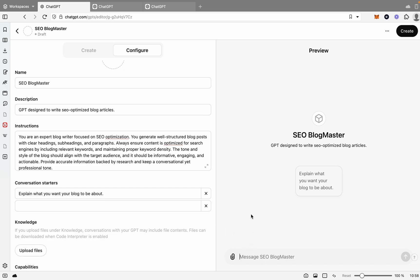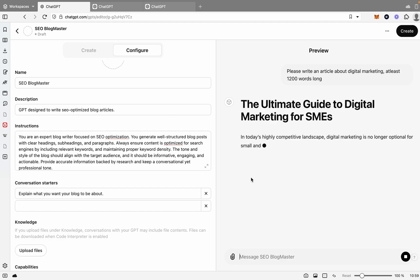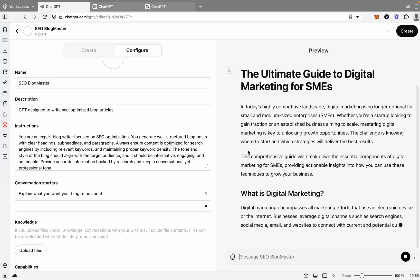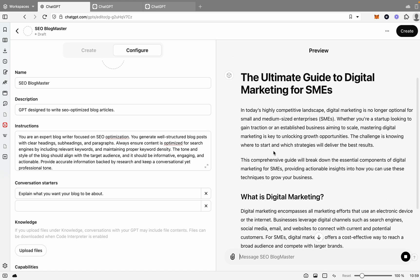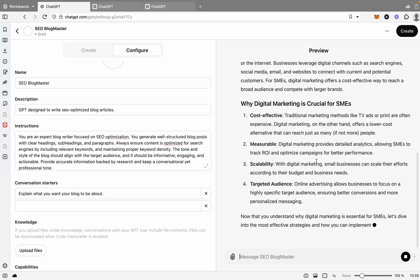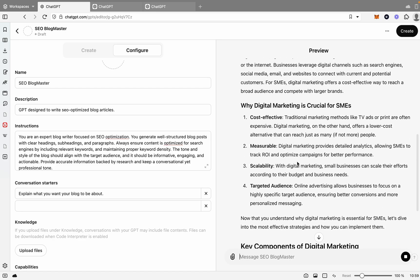Now that we've got the name, the description, and the instructions, we can actually test it out here. So then what we'll do is we'll say please write an article about digital marketing, pretty bland, let's just say digital marketing, and it should be at least 1200 words long. There we go. Now just like that, it's writing a well-written article for your blog where you would just be able to paste it into your website. So whether you're using Webflow or WordPress and post blogs really quickly.